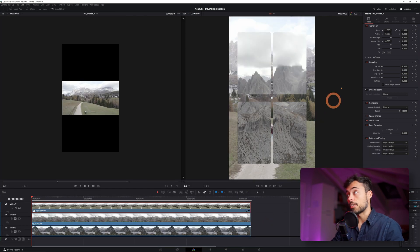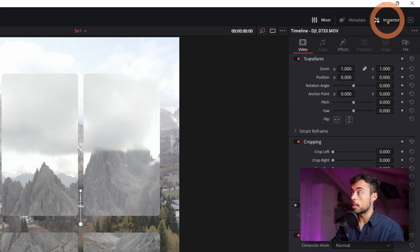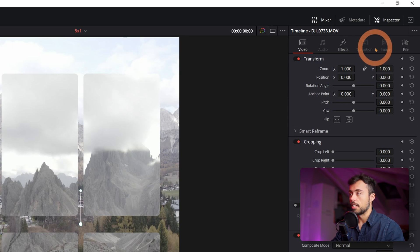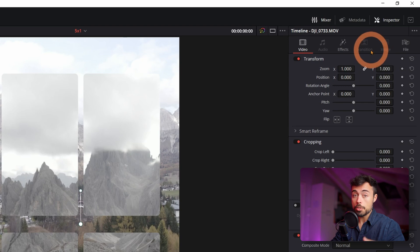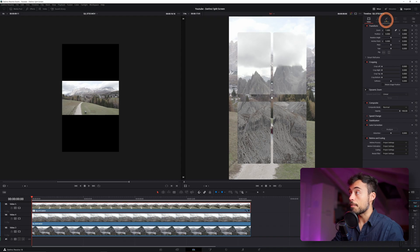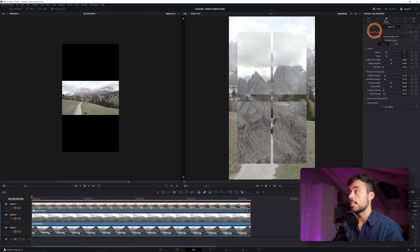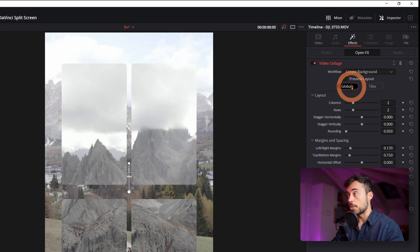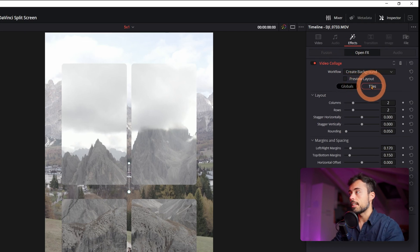Now here on the right you're going to be able to see the Inspector. If you don't see it you can click up here and it's going to open it for you. This is where you change all the parameters of each video clip you have on the timeline — position, cropping, opacity, all this kind of stuff and also the effects. Up here on the effects part you're going to find the Video Collage effect you just added. There are two parts of it: Globals, where you set all the global parameters for the collage, and Tiles, which sets the parameters for each one of them.